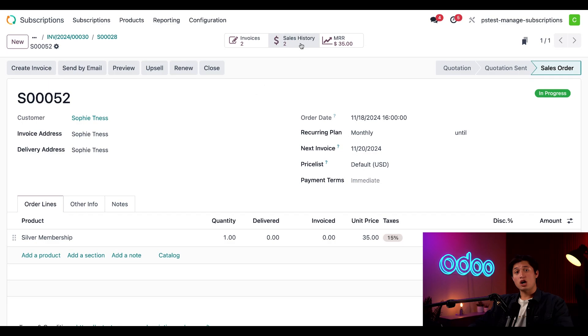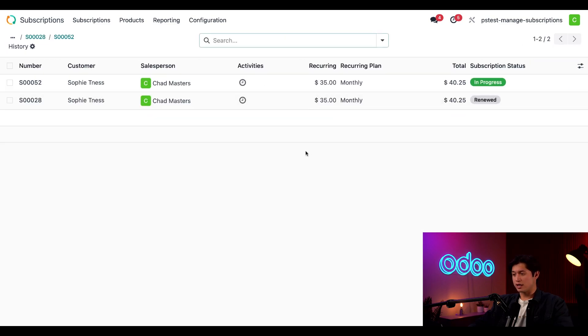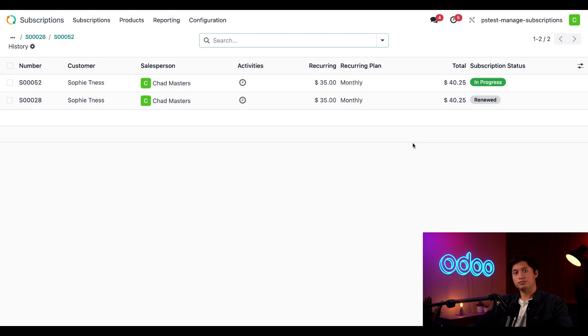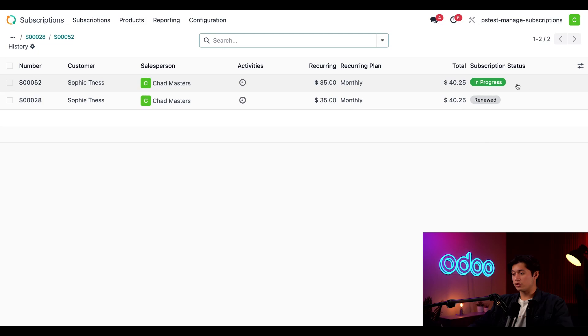If we click on sales history through the smart buttons at the top, we can see an overview of Sophie's current and past subscriptions. As we can see under the subscription status column, the newest sales order is currently in progress. And below that we can see her monthly subscription has renewed.